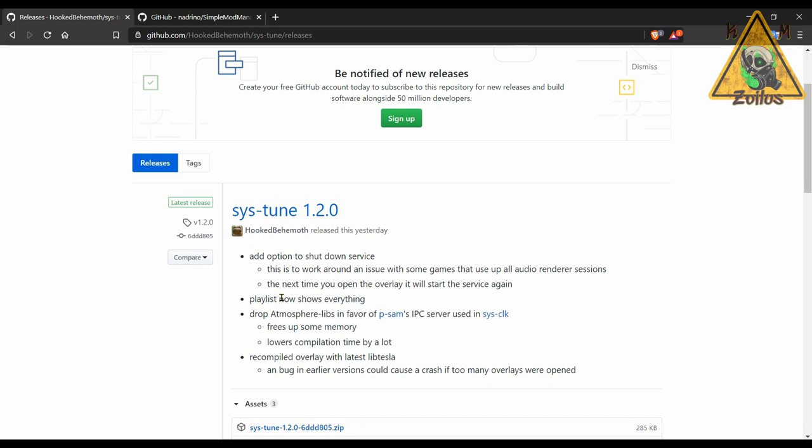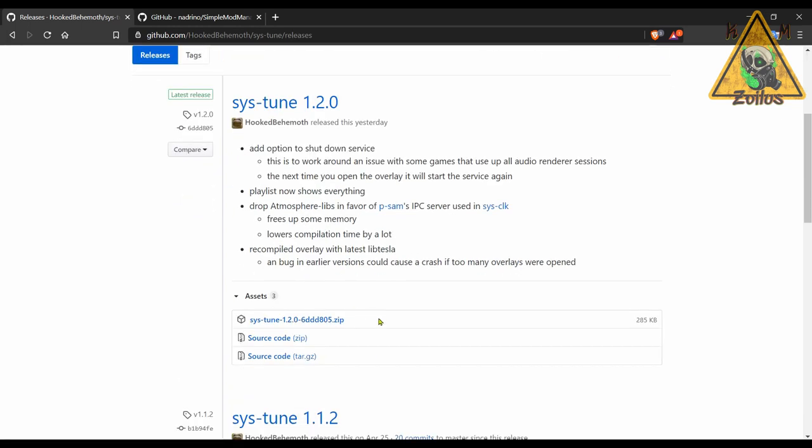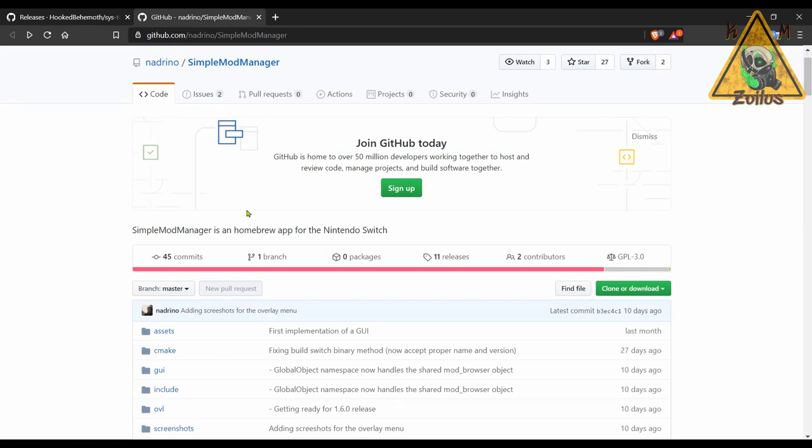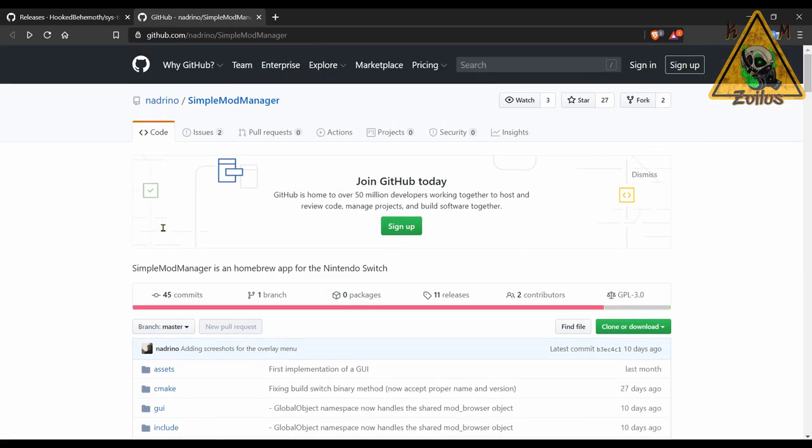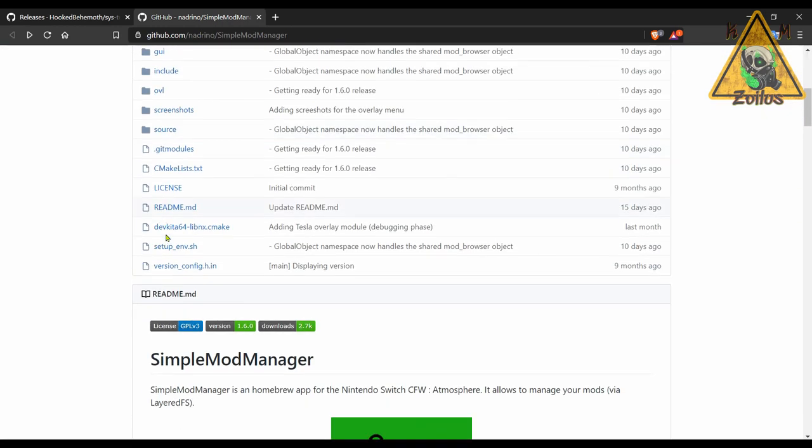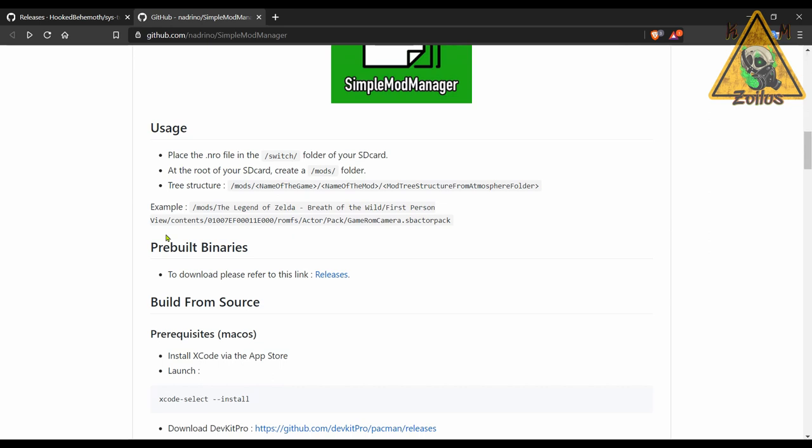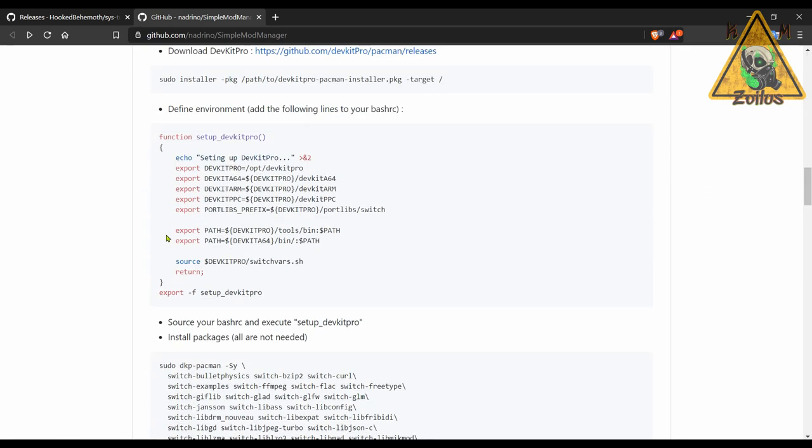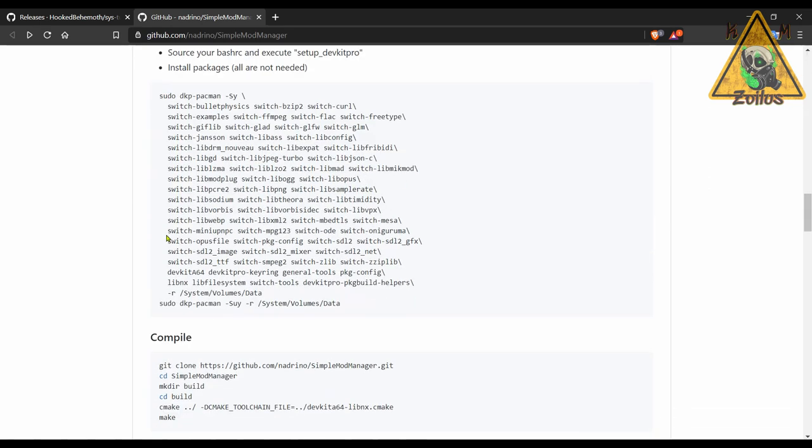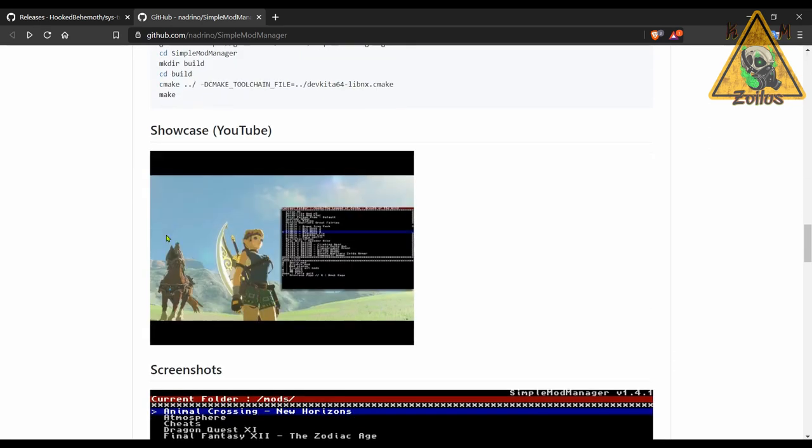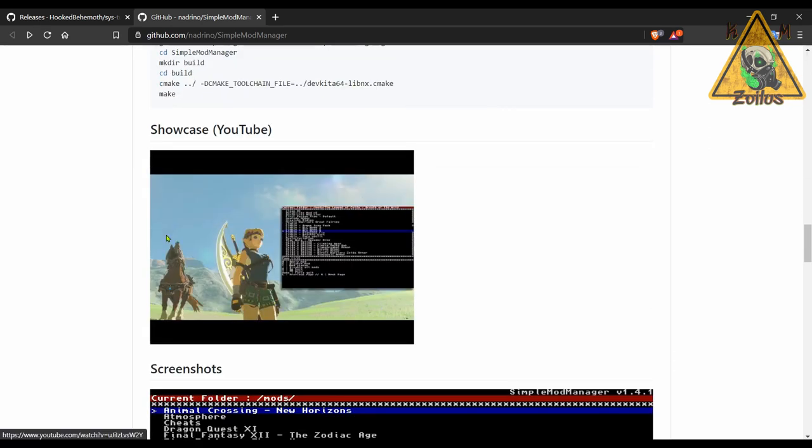Next we have an update to Simple Mod Manager. Again, something else that I've talked about in the past. Now this is useful for those of you who have modded your games, like let's say you've upped the frame rate or maybe you've added mods that have messed with the color saturation or have improved the graphics a little bit here and there. You know, certain mods like that.